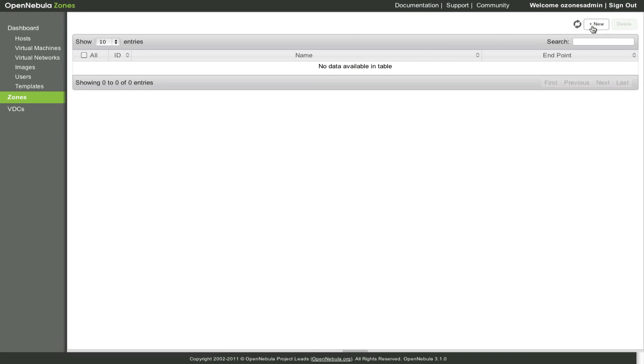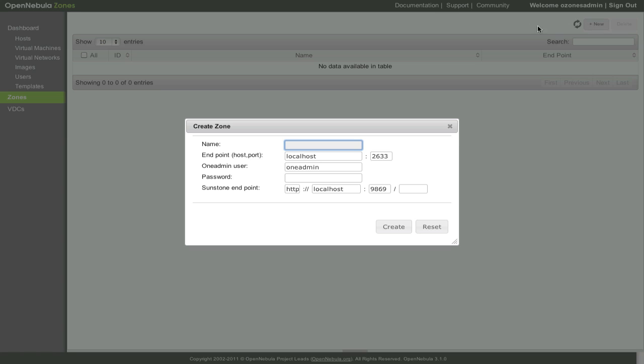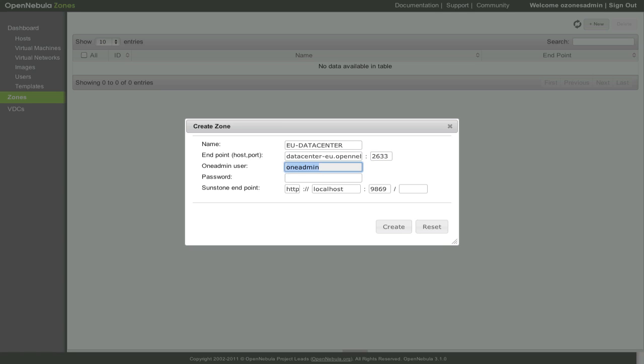We are going to create a new OZONE. We input the name of the new ZONE, the endpoint of the XMLRPC server where the OpenNebula instance is listening, a valid username and password of an administrator of the OpenNebula instance, and the Sandstone endpoint, which can be running in a different server.